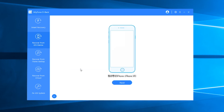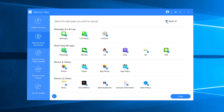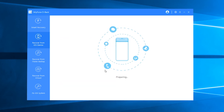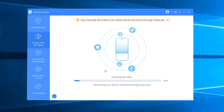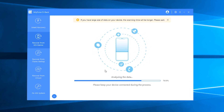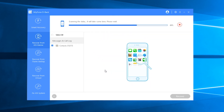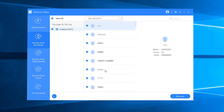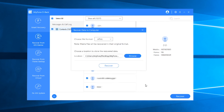Connect your iPhone to the computer with a lightning cable and click Next. Uncheck the 'Select All' checkbox, then select Contacts and click Scan. D-Back will analyze the data and start to scan your iPhone for the disappeared contacts. Once the scan is complete, all existing, deleted, and disappeared contacts will show up on the screen. Just choose the contacts you want to recover and click the Recover button in the lower right corner.